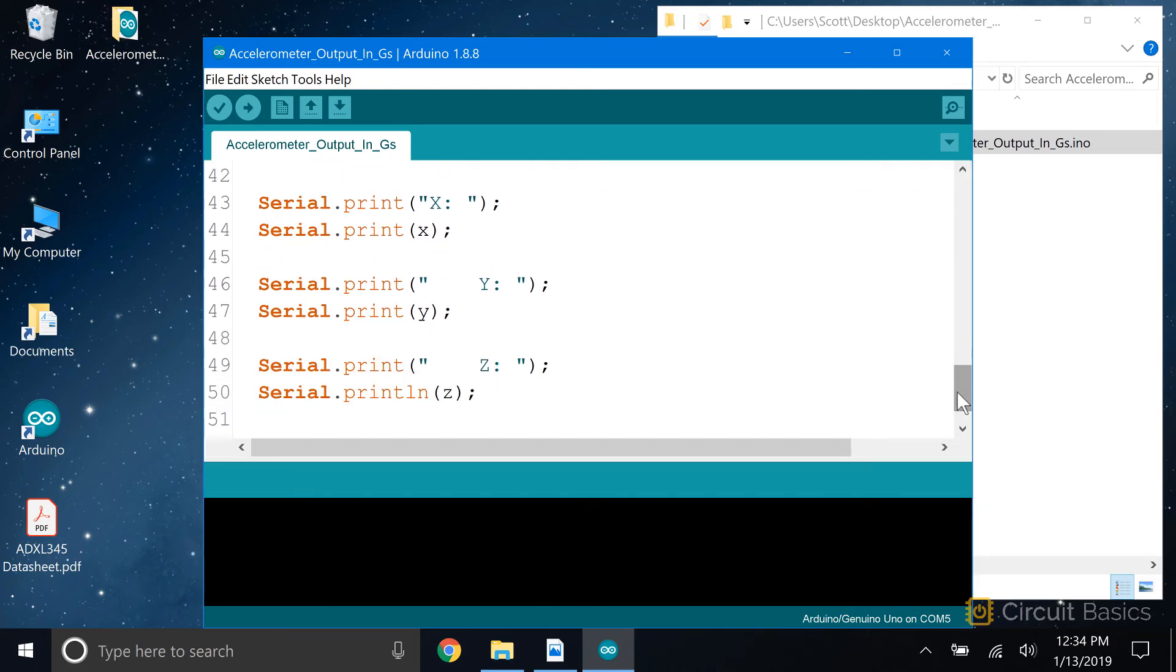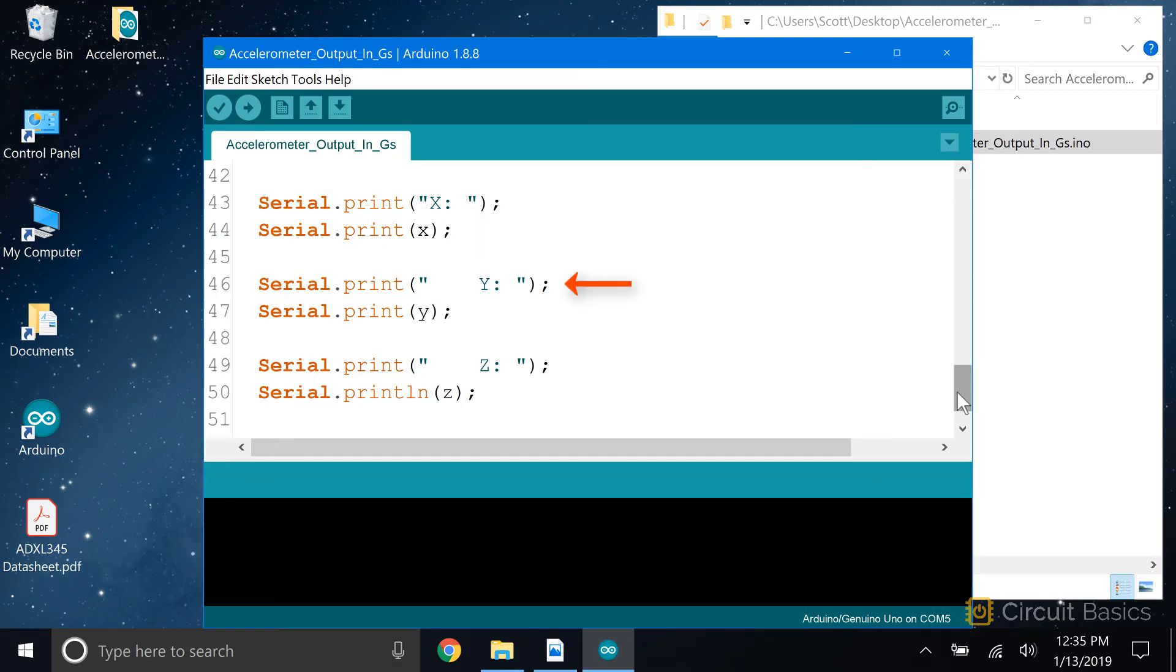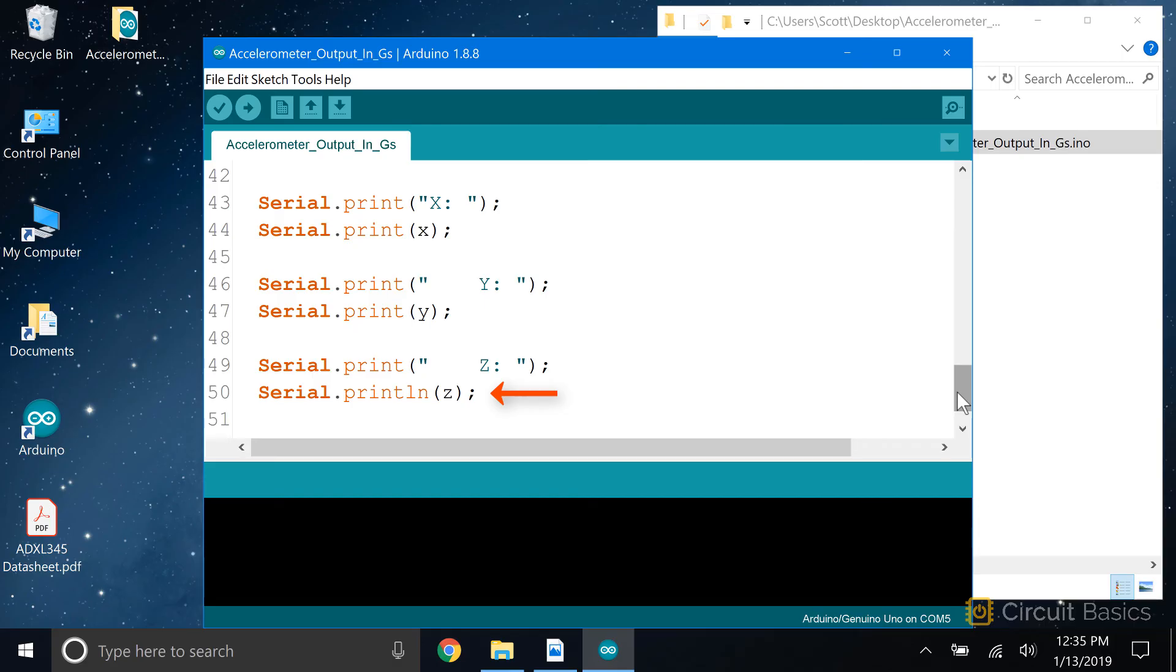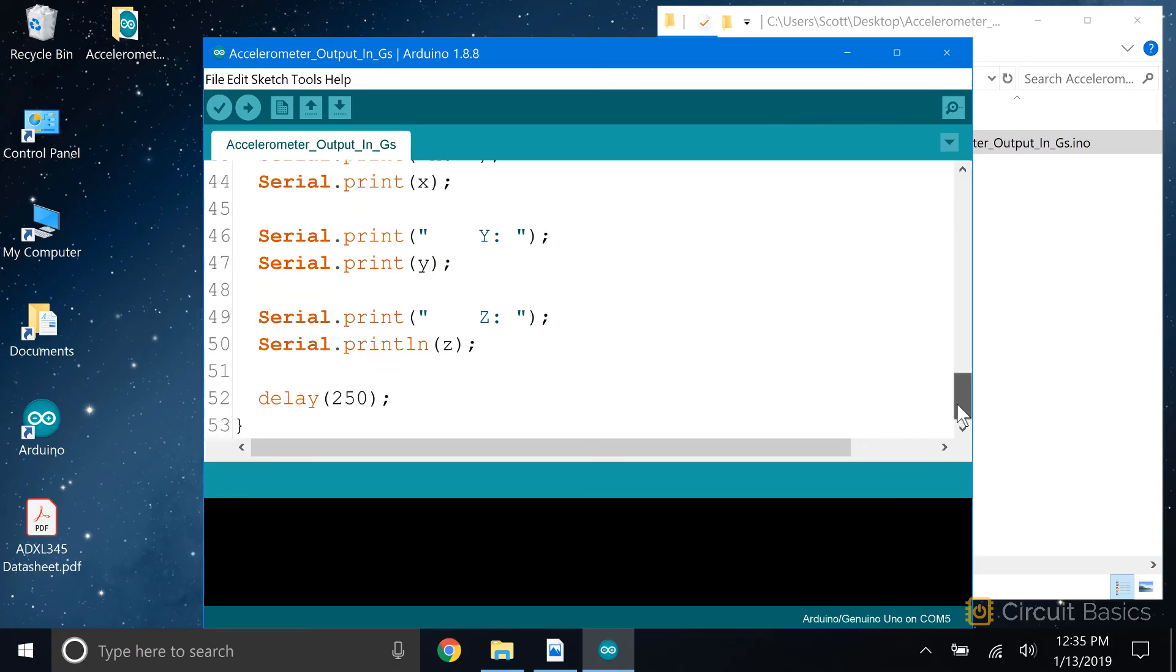Now we print the x, y, and z variables to the serial monitor. We print some text that says X equals, then print the x variable. We print some text that says Y equals and print the y variable. Same thing for z, and print line the z variable. Then we delay for 250 milliseconds.